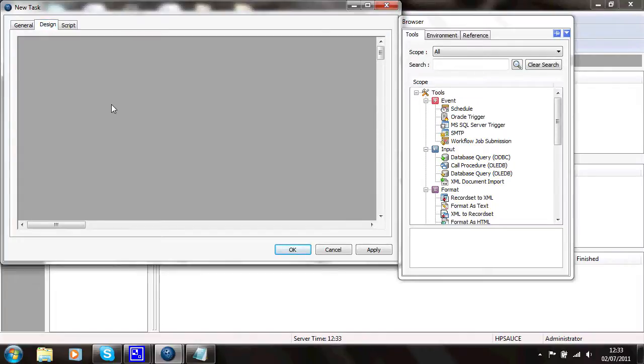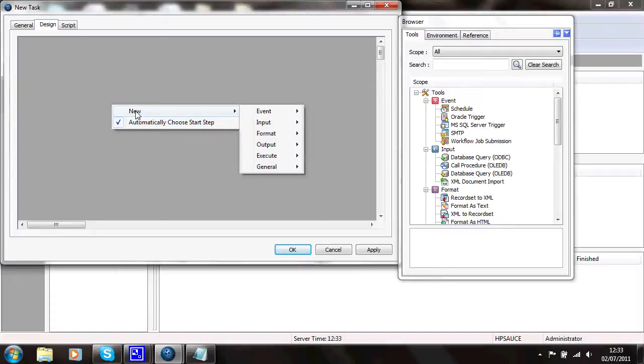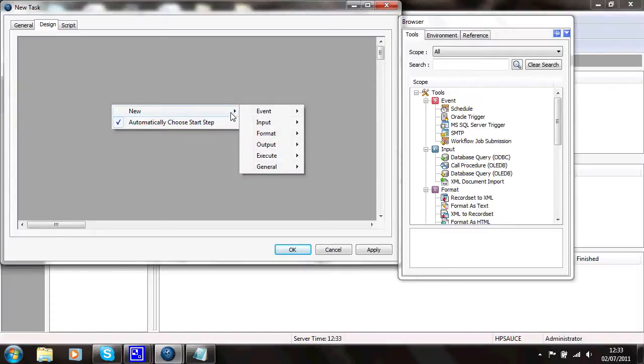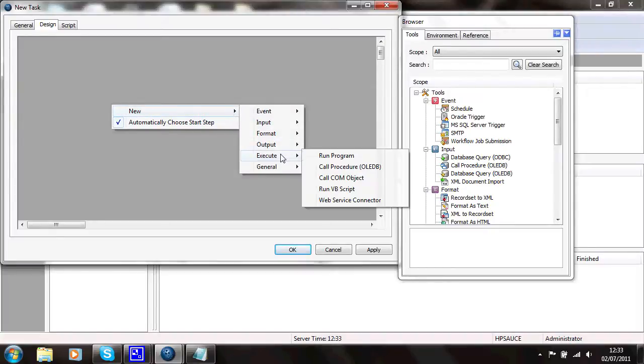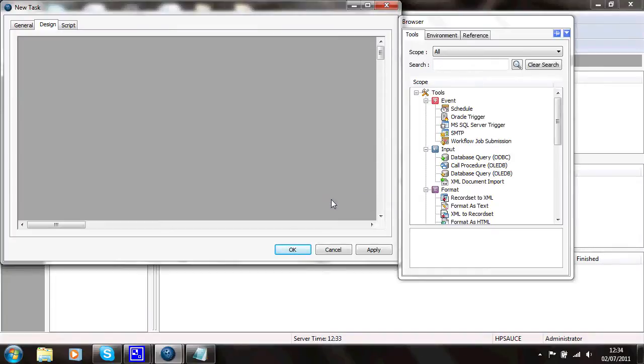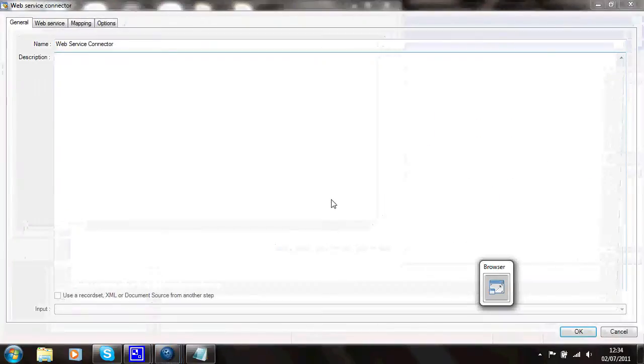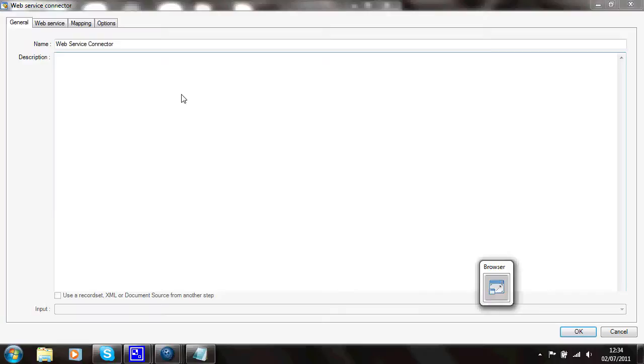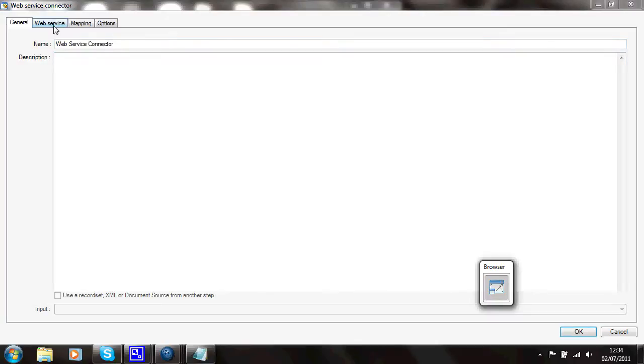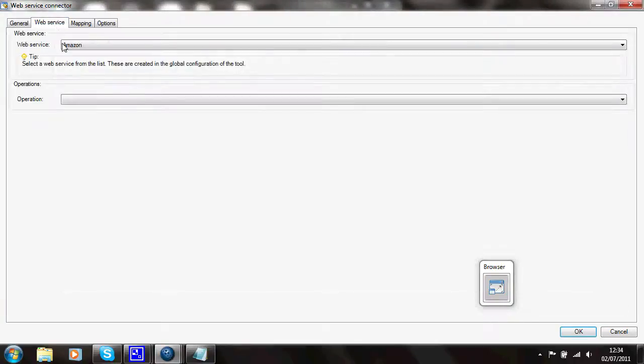And the design of the task. I'll just add a new step onto the task planner. It's an execute step. And it's the web service connector step. So it opens that step up.